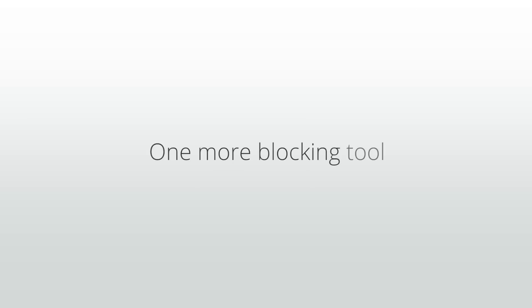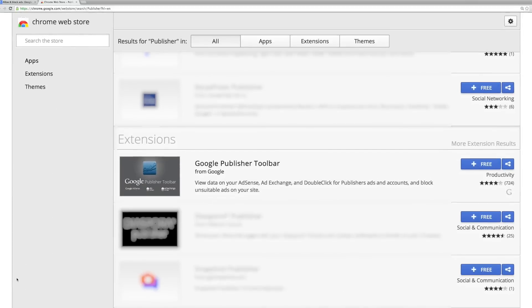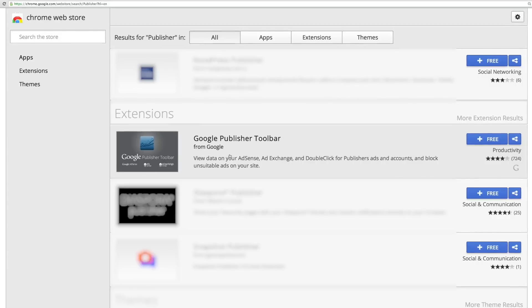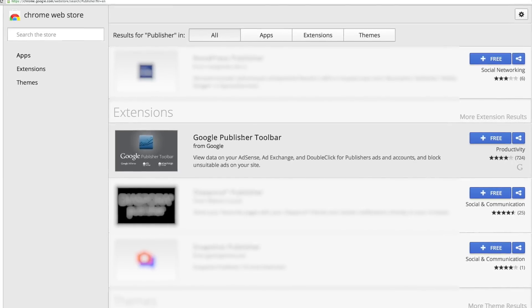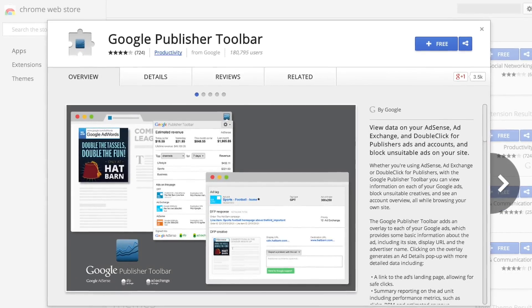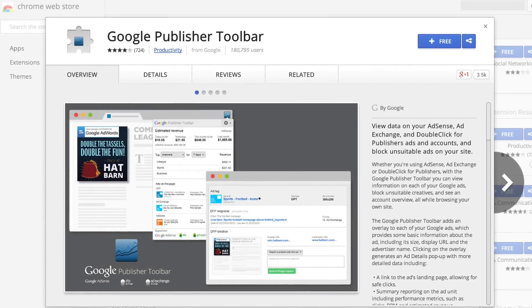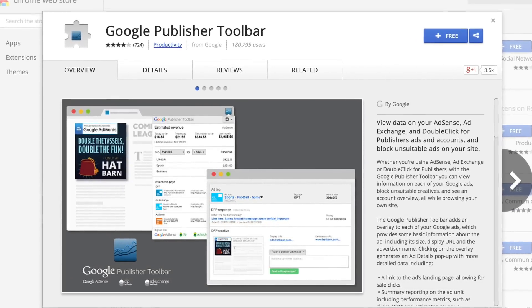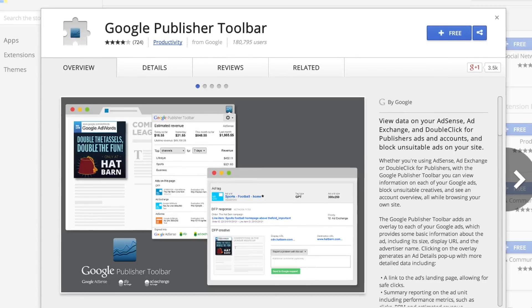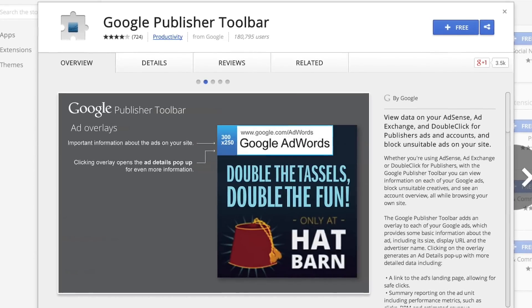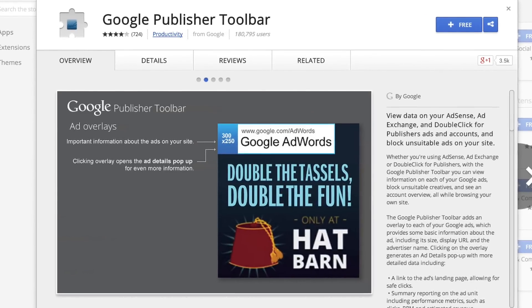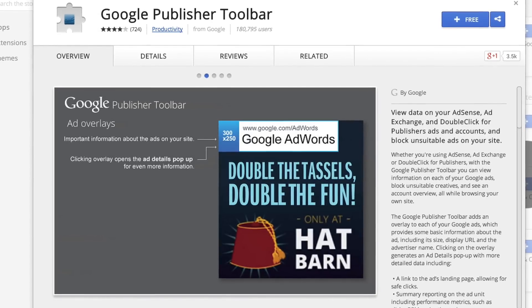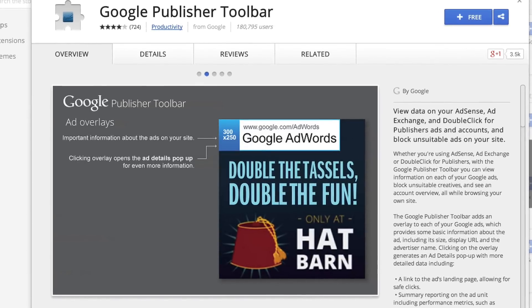There's one more important blocking tool available that exists outside of the AdSense interface. In addition to blocking ads in your AdSense account, you can install the Google Publisher toolbar to block ads while viewing your pages in a Chrome browser. The Publisher toolbar is a Chrome extension that lets you view up-to-date information about your AdSense account, offers an overview of your earnings and performance, and provides ad overlays with in-page reporting.